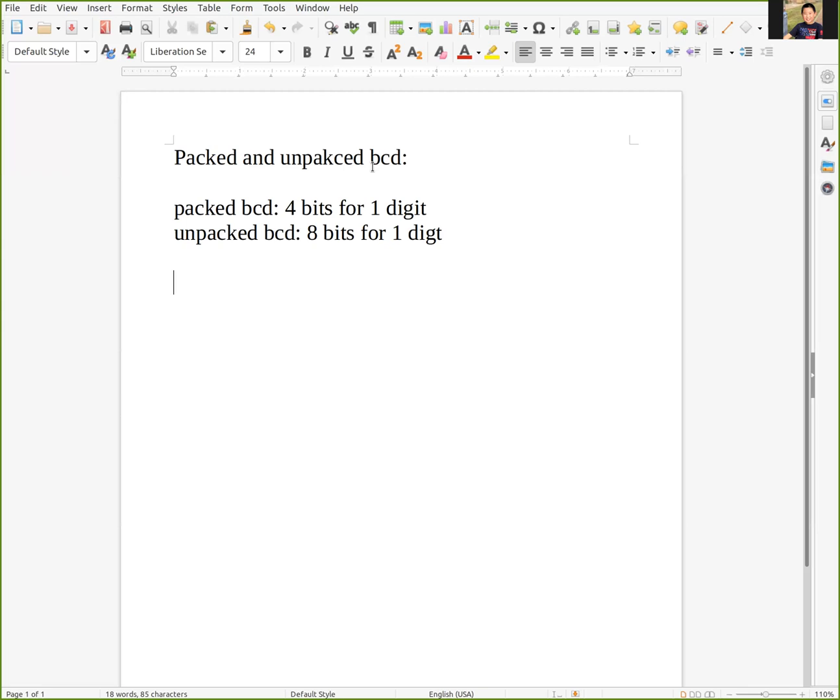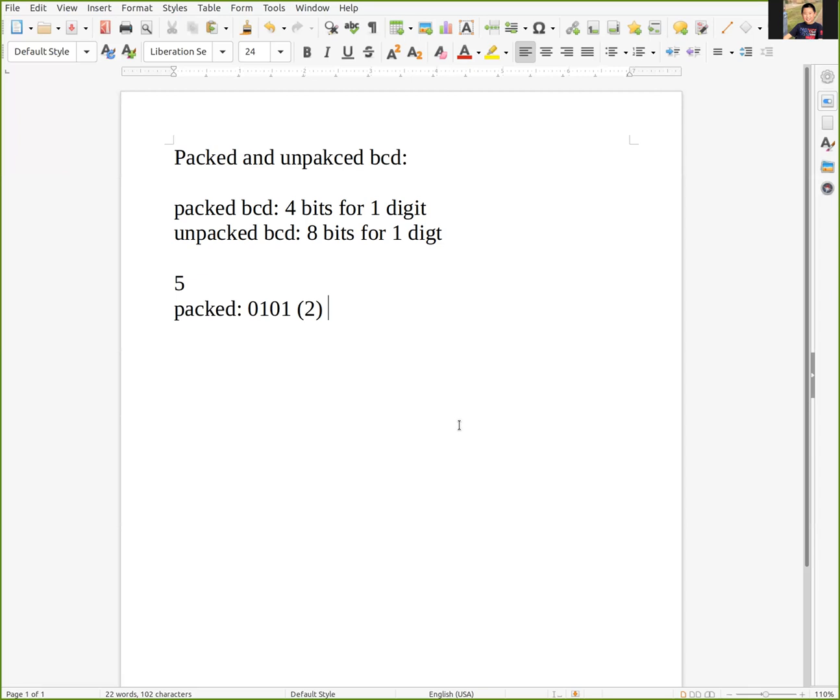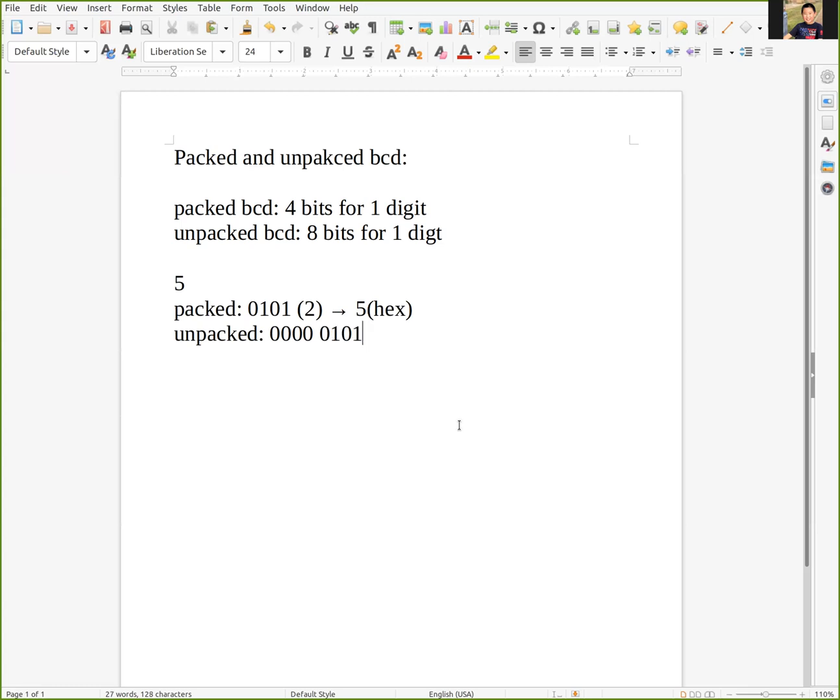For example, if we want to represent the decimal number 5 in packed BCD, it's 0101 in binary, which converts to 5 in hexadecimal. For unpacked BCD, we need to add four zeros in the first four bits and then 0101, so in hexadecimal it's 05.